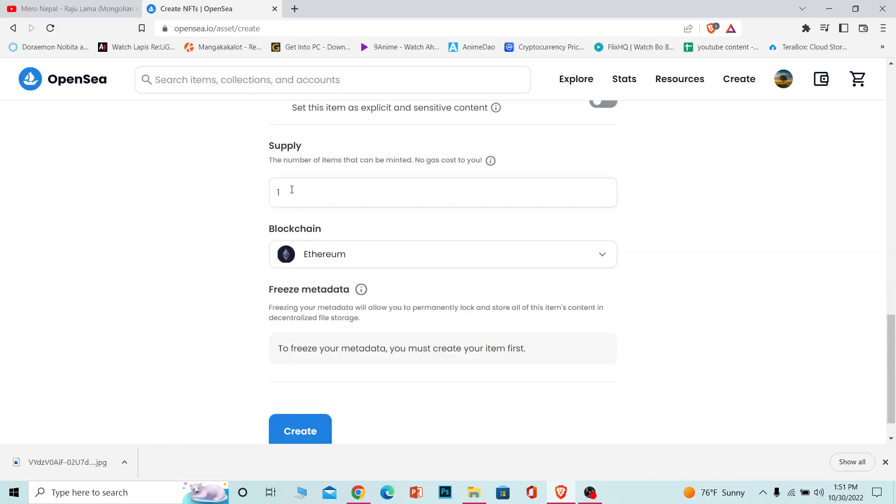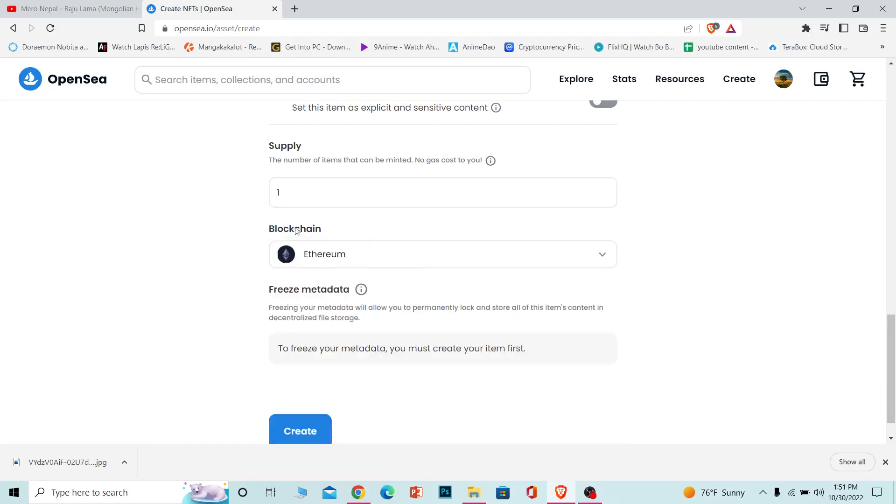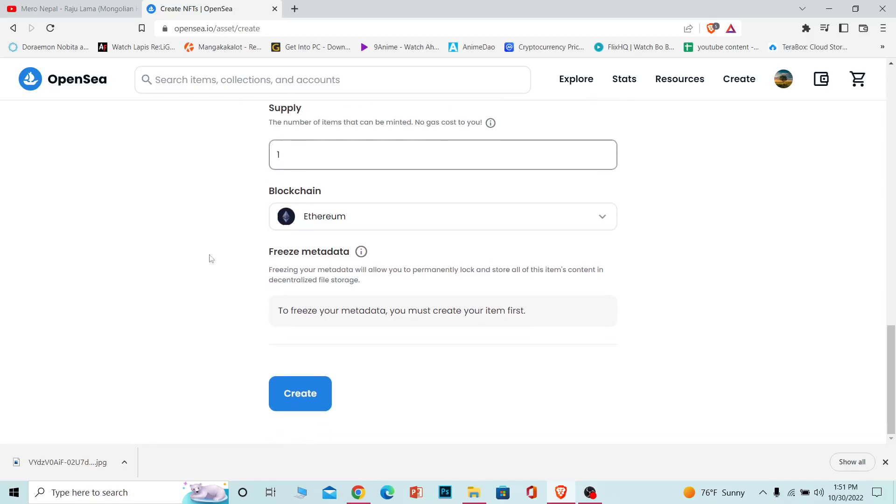After that's done, you can choose how much you want to charge. I want to charge one ETH. You can also choose which blockchain you want to put it on. I'm just going to go with Ethereum.